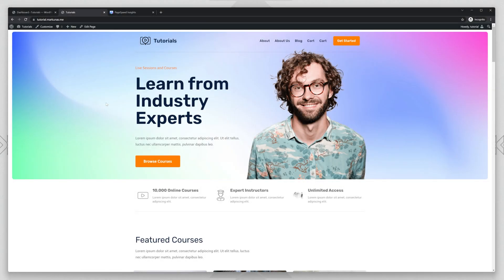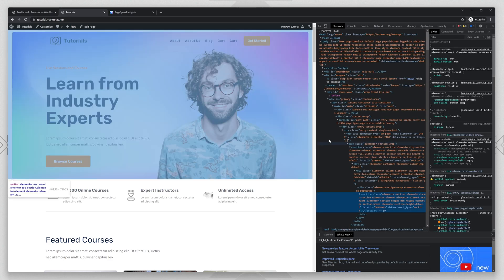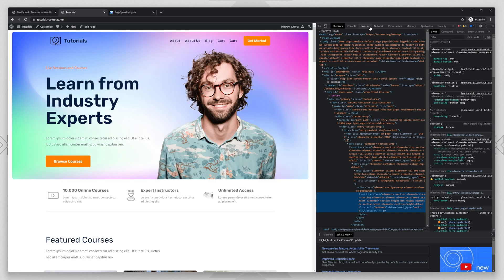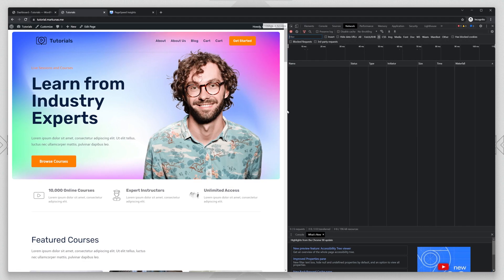Hello, today I'm going to show you how to delay JavaScript on your WordPress website to improve the performance. So this is our test website. I will click Inspect Element and I will show you some information about it.